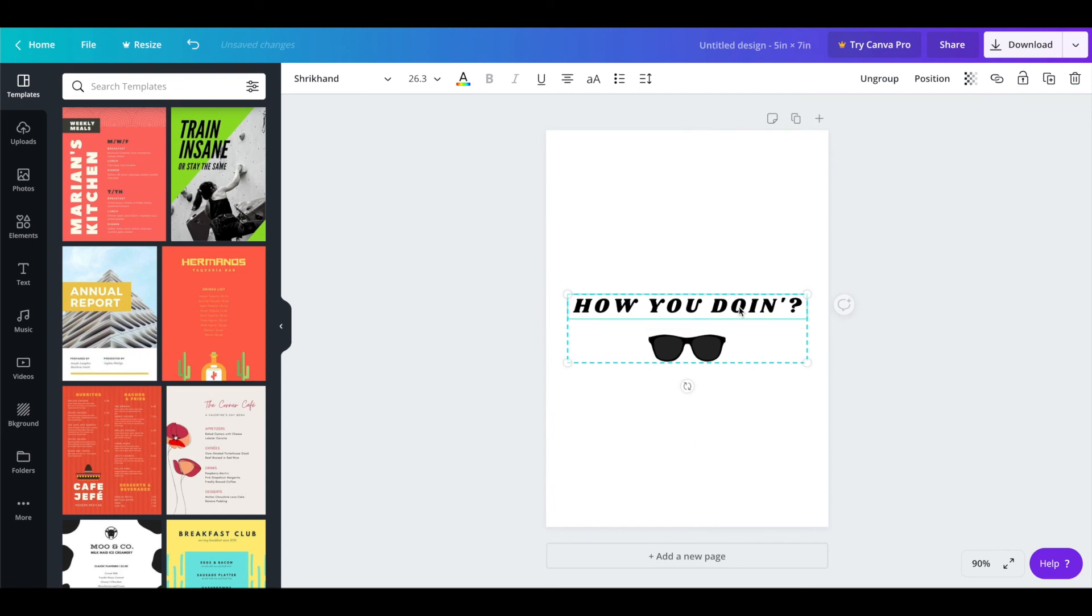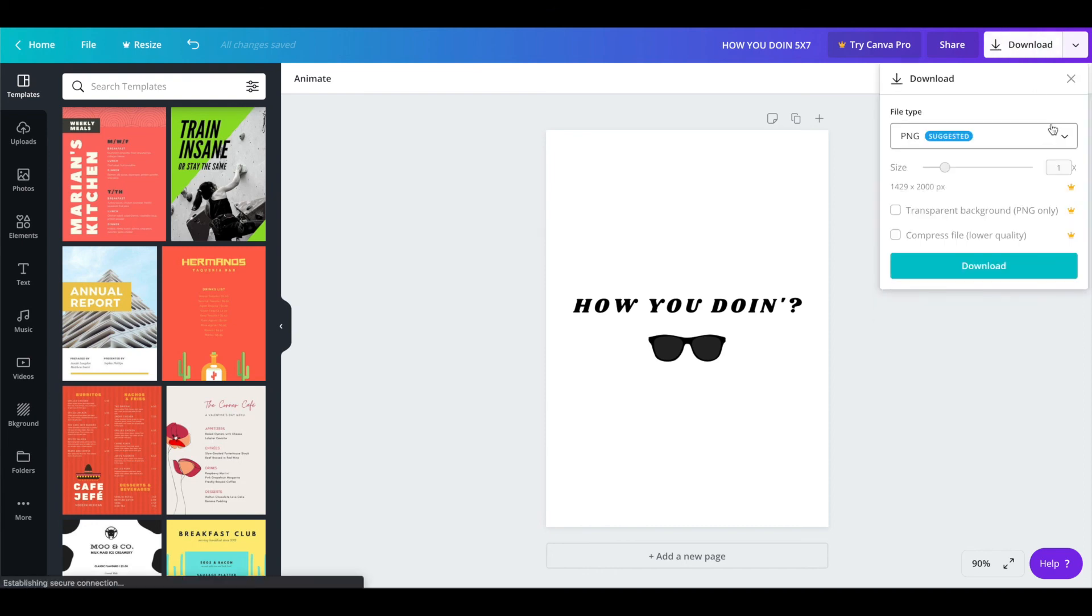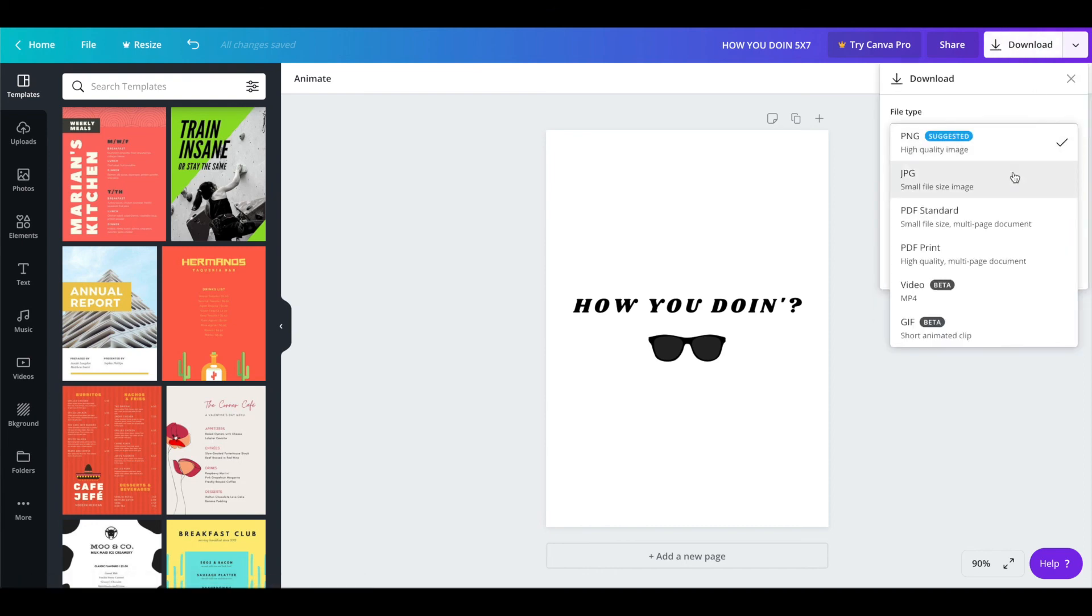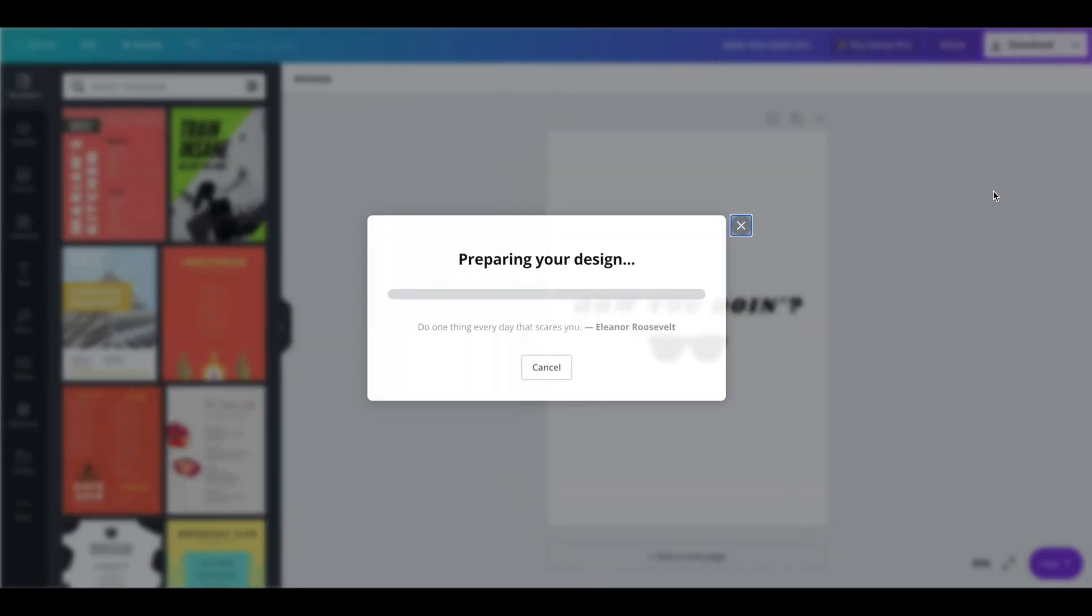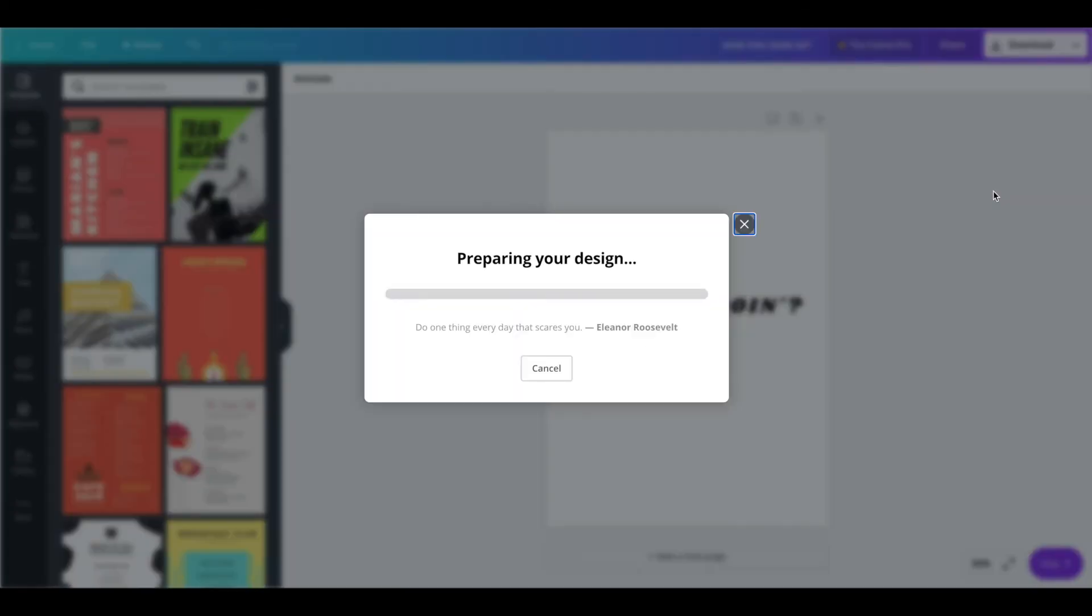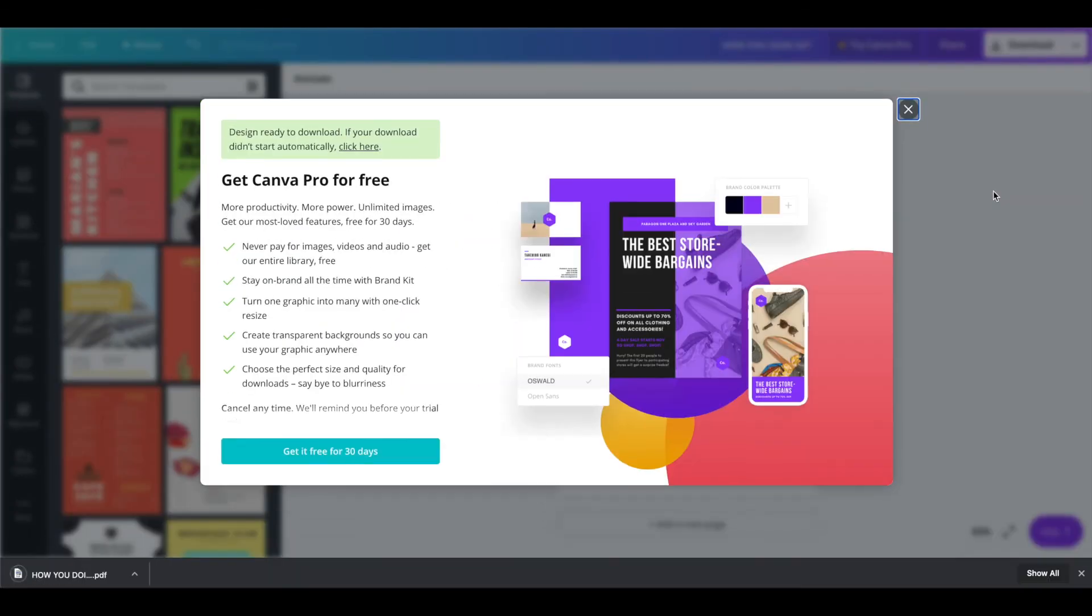So once I get it centered and resized that's pretty much it. All I have to do is add a new file name at the top and then download the whole thing again. So download pdf print include crop marks and bleed and that's pretty much it.